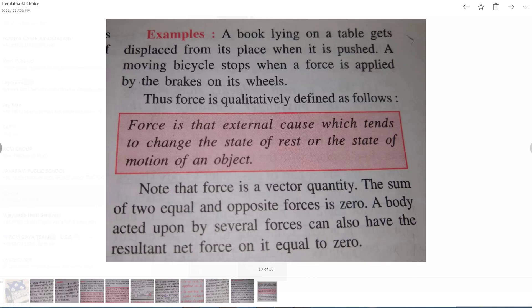Newton's first law of motion contains two definitions: the definition of inertia and the definition of force. Newton's first law of motion includes two definitions — first is inertia, and second is force. We just discussed inertia; next is force.